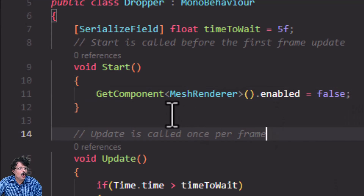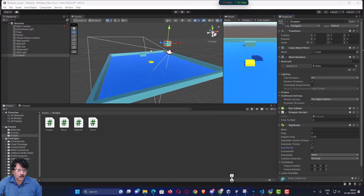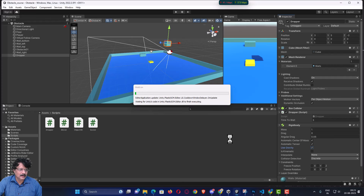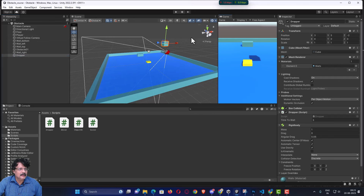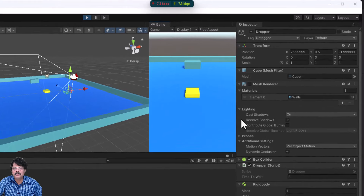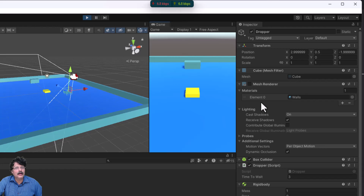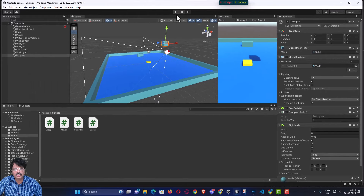I got the MeshRenderer component, accessed its enabled property, and set it to false. I save the file, come back to Unity, allow the script to compile, and now when I play the game the Mesh Renderer disappears as soon as it starts — it is disabled. I stop the playback and will now apply the same logic to the Rigidbody.